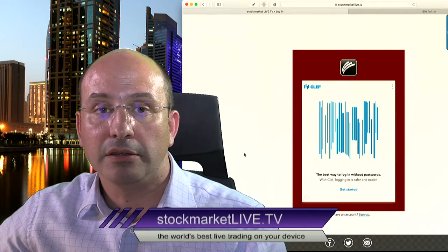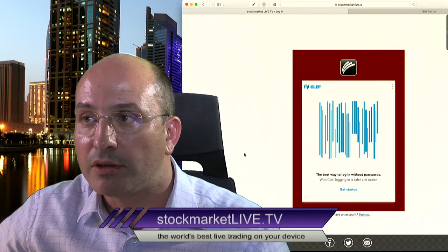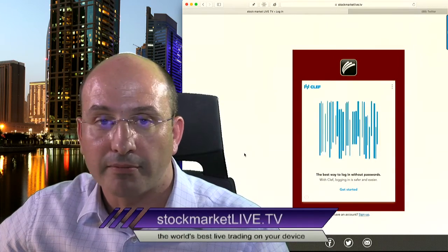Congratulations. I'll see you during the week. Good luck in your trading. Thank you.